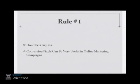Rule number one, don't be a lazy ass. Conversion pixels can and are very useful in your online marketing campaigns.